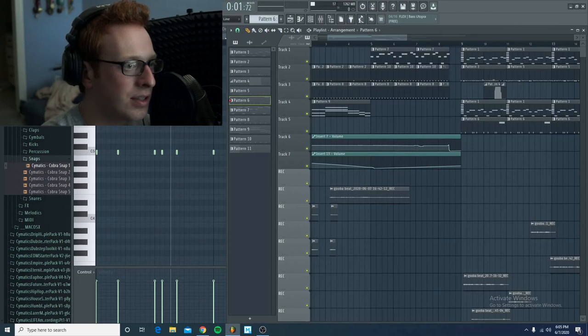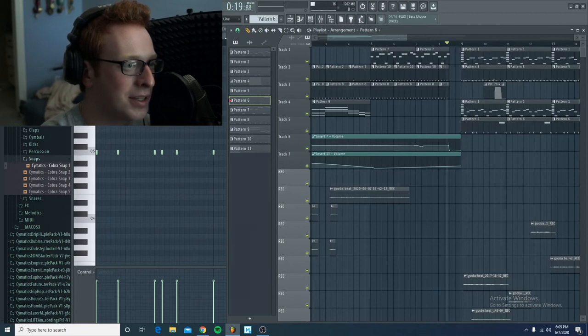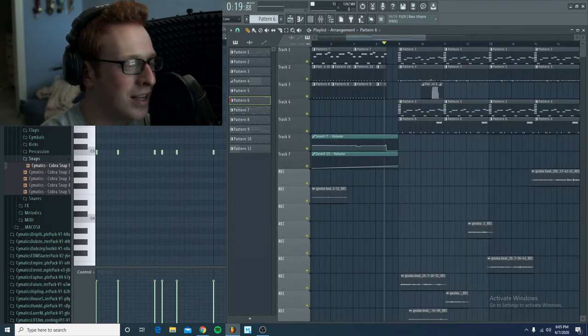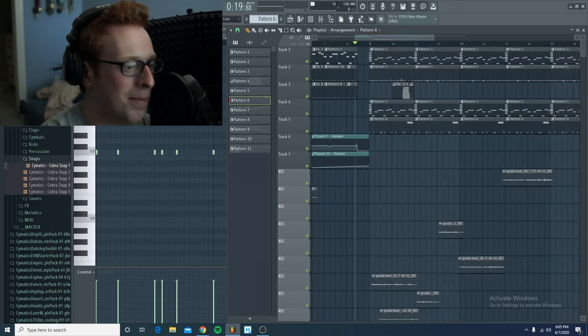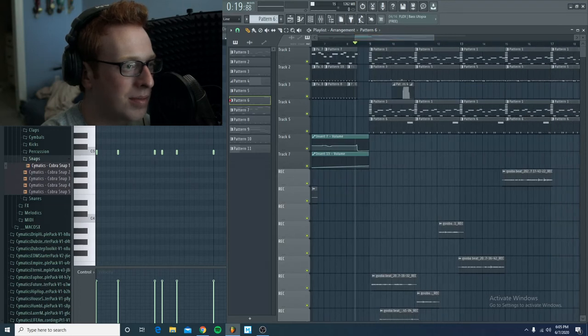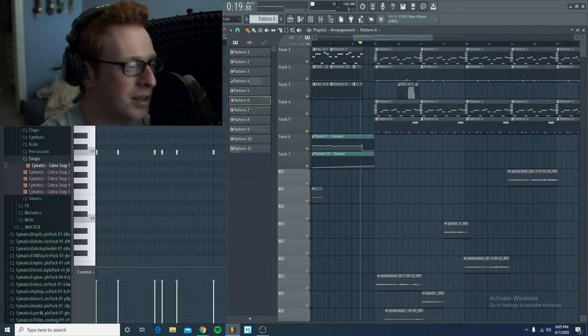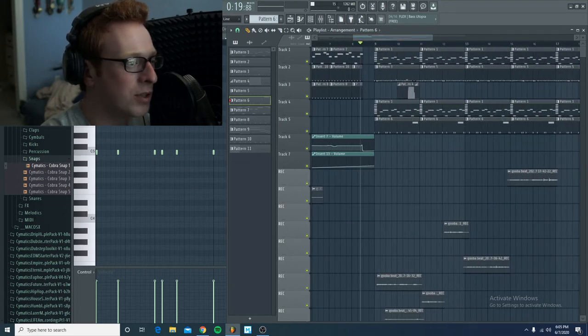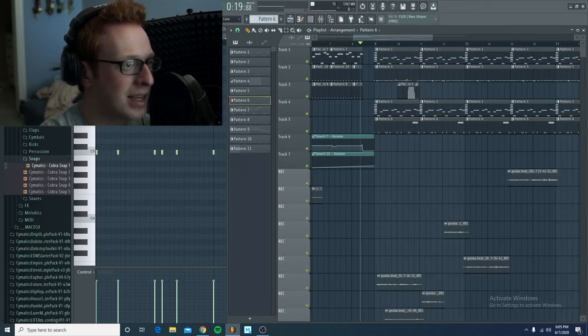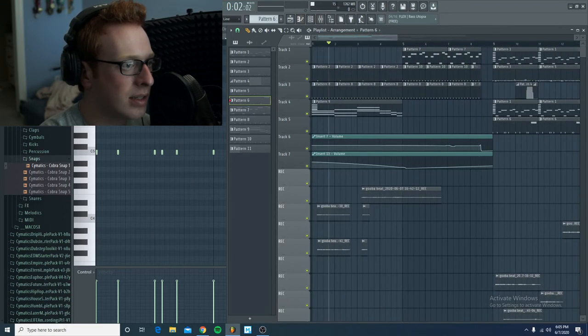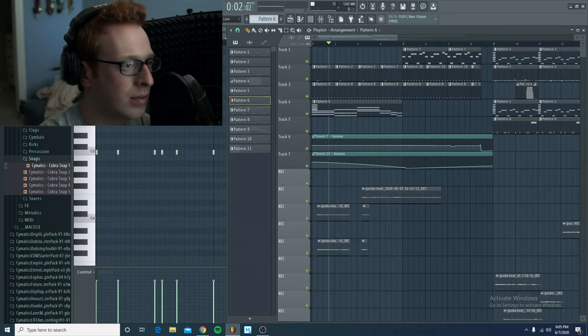And basically at this point, guys, I'll just show you the vocals I put on it. Obviously, it's not fantastic, but, you know, I thought it was pretty decent, and this is basically if Gooba was a pop song, what I think it should sound like. So I'm going to play it from the beginning so you guys can hear.